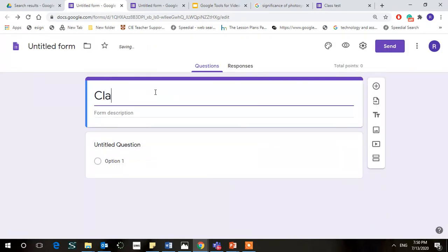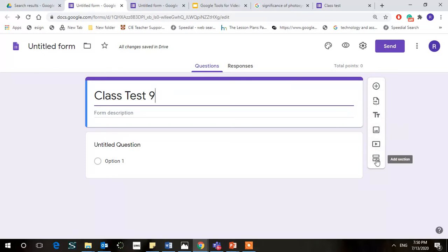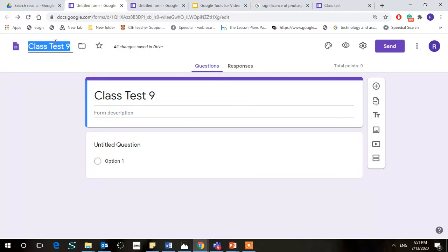Let's name it Class Test 9 and let's start making it. This button is basically used to add a question. This is to import. This is to add a title or description. This is for the image. This is for video and this is to add another section in the quiz if you want to do that. So let's get going.